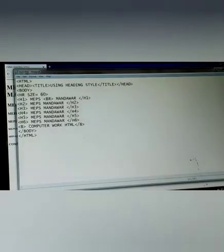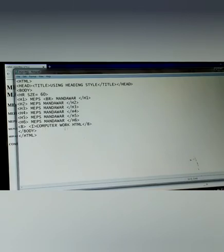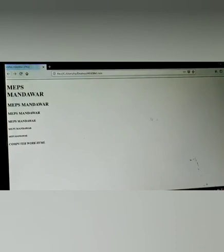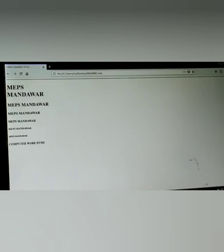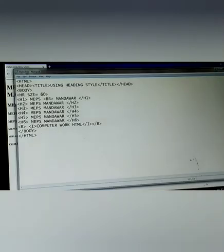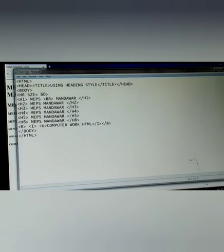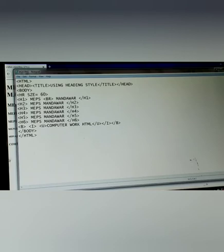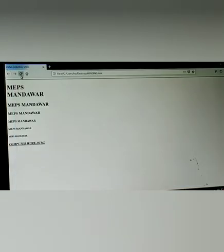For italic, use the italic tag, then close italic tag. Save and refresh your web page. Now look here, Computer Work HTML is in italic letter. Now third one is underline. Then we start the tag U and then close underline tag. Save and refresh your web page. Now look here, see on the screen you find the underline. Clear here.